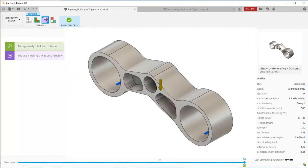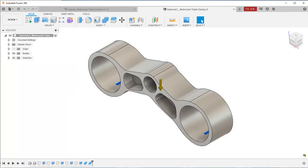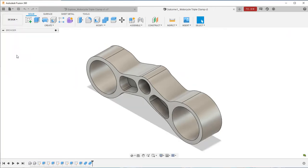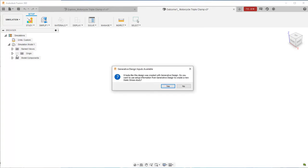To access the static stress analysis setup, we need to switch to the simulation workspace. Fusion 360 recognizes models created by generative design and prompts you to create a static stress study.